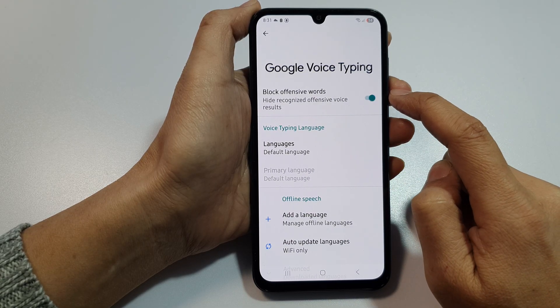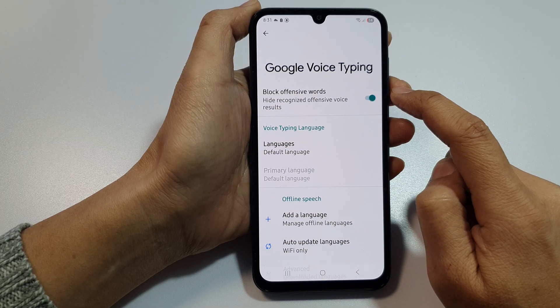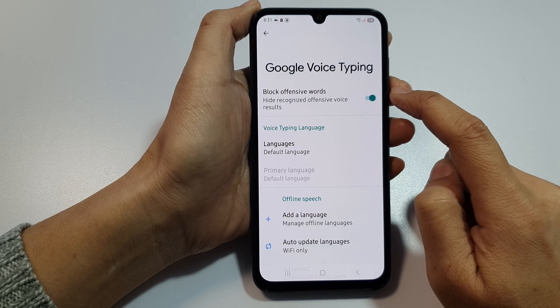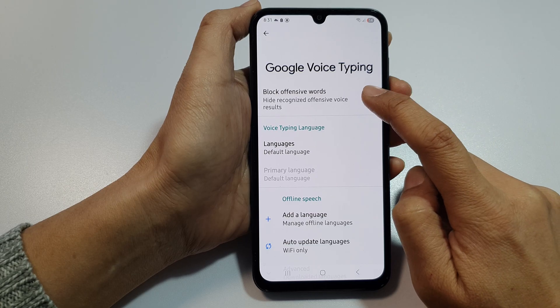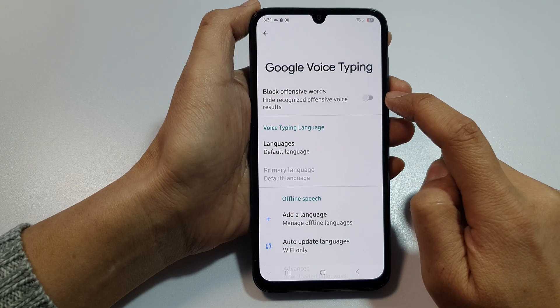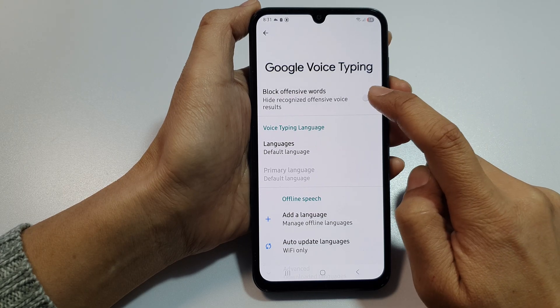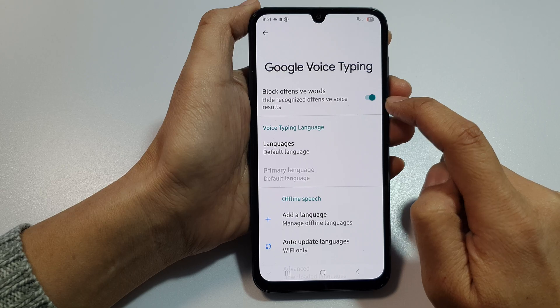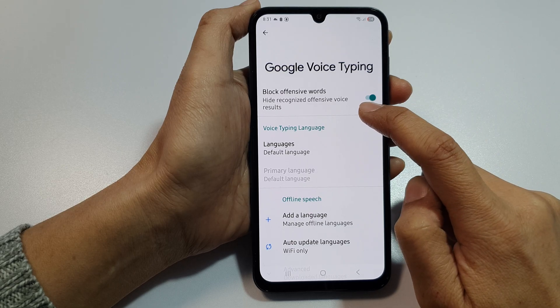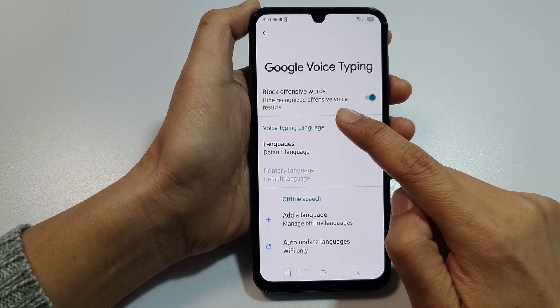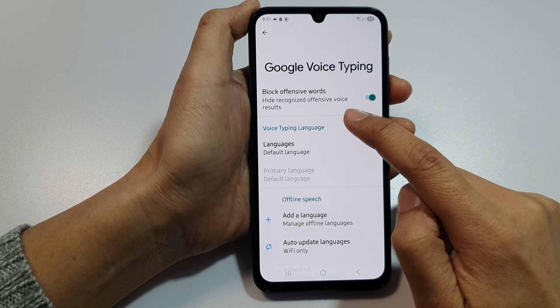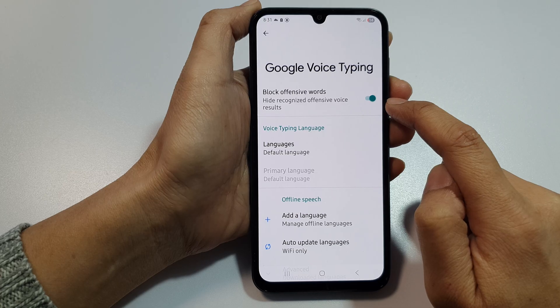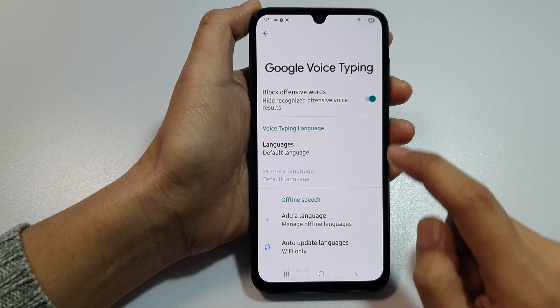At the top, tap on Block Offensive Words. Tap on the toggle button to switch it off or turn it on. This will hide recognized offensive voice results.